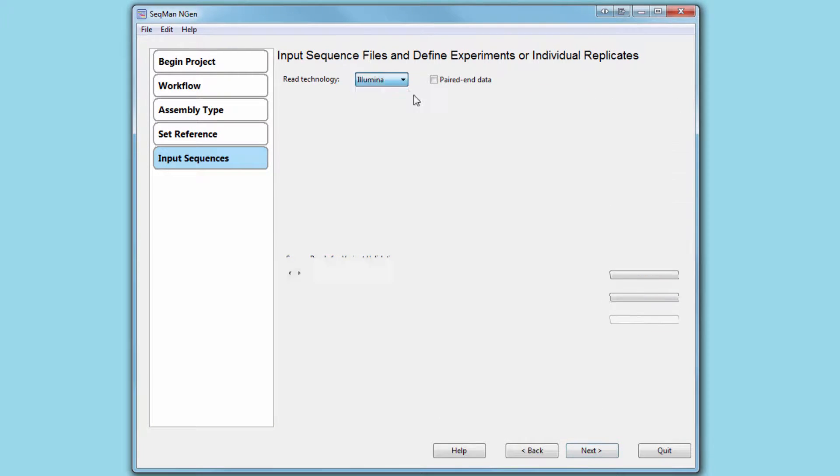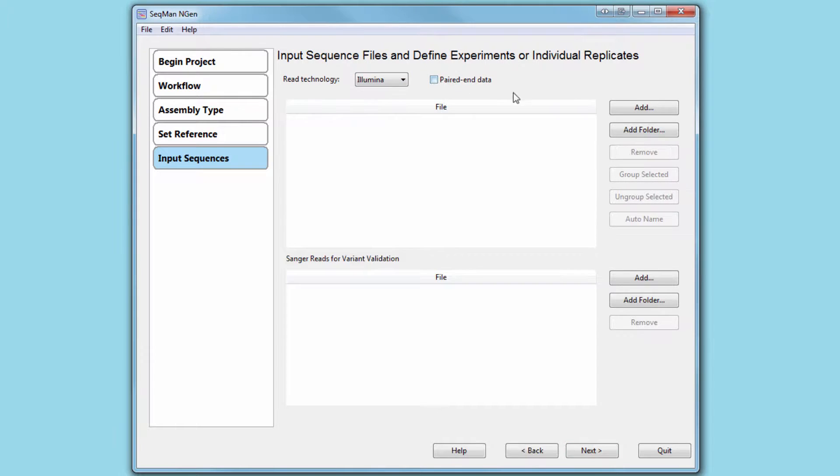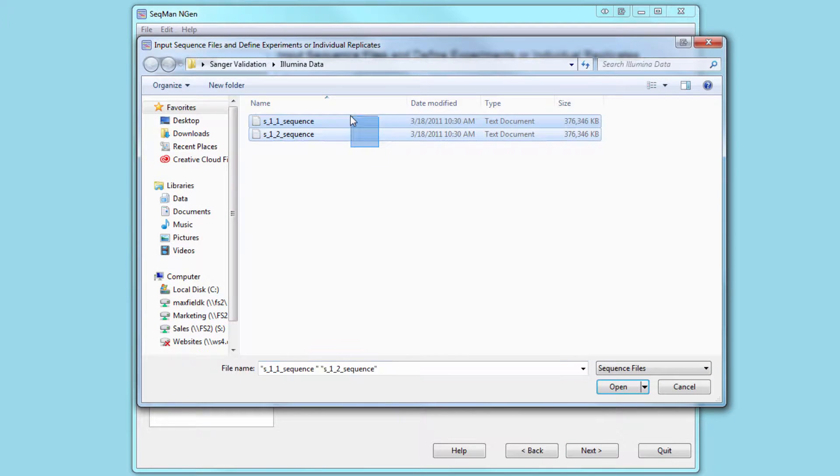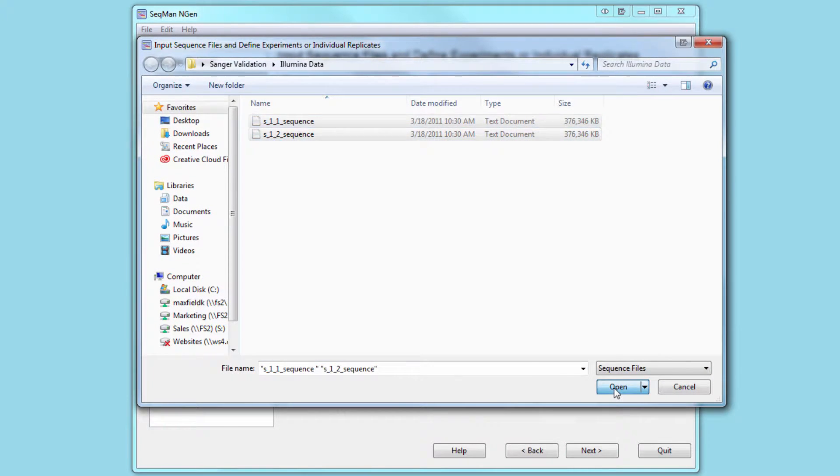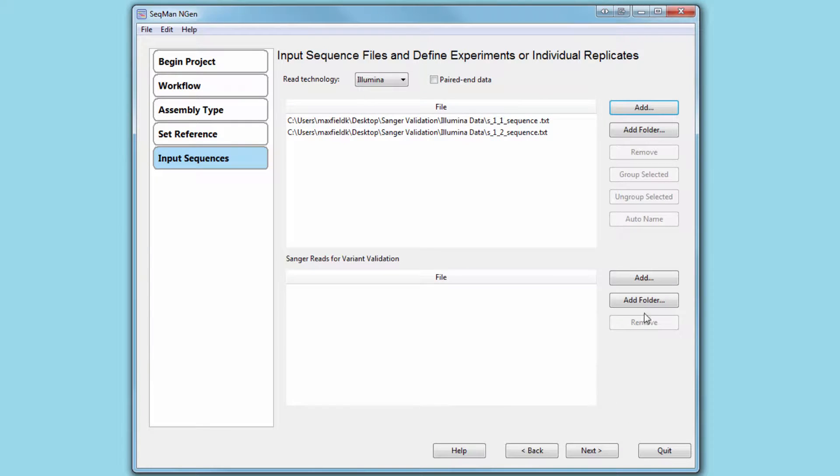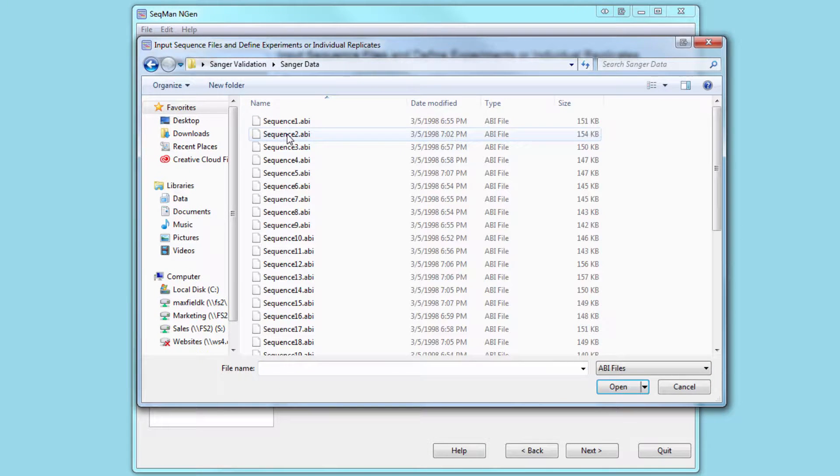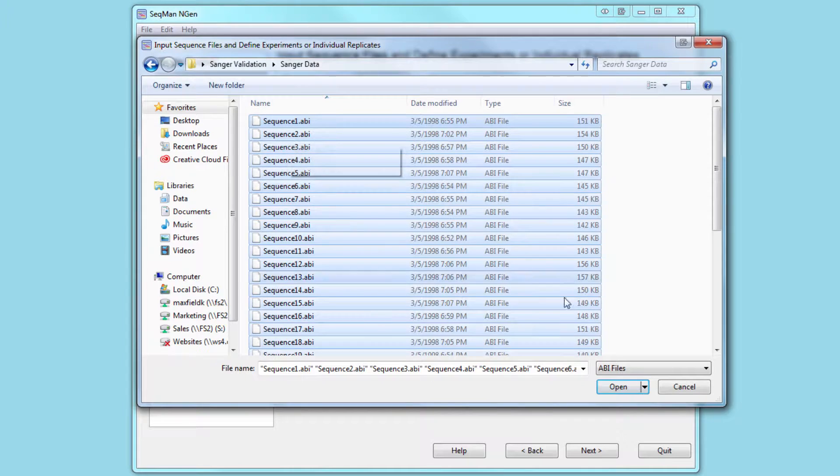Now, select your next-gen read technology and load those reads. And on the same page, load your Sanger reads.